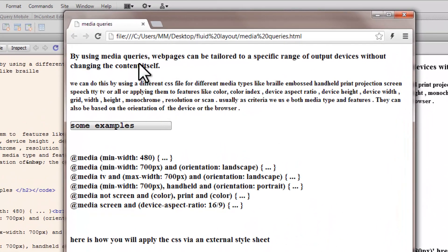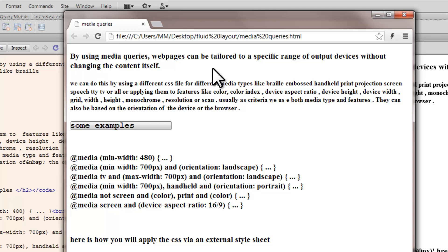By using media queries, web pages can be tailored to a specific range of output devices without changing the content itself. We know that tablets and smartphones are getting very popular these days. Everybody seems to be carrying them and browsing on the go. That has made it difficult for web developers to adapt their web pages to different screen sizes, different resolutions, different devices. And that is why media queries came into the picture. Let's see what exactly they do.